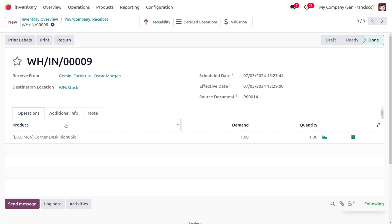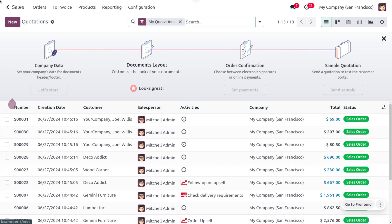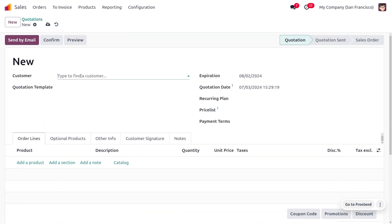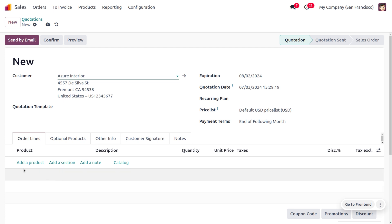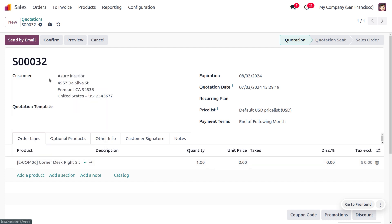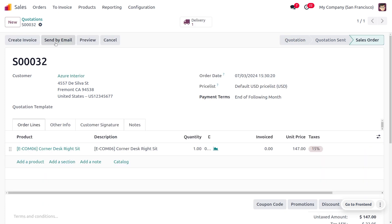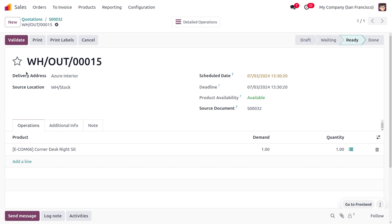Now let's deliver this item. Moving to the Sales module, create a new order with the customer Azure Interior. Choose the product Corner Desk — you can see the quantity is updated. Confirm the order. We have confirmed the order but haven't delivered the item yet, so we need to perform a delivery operation. You can see the reference number with the suffix for delivery.